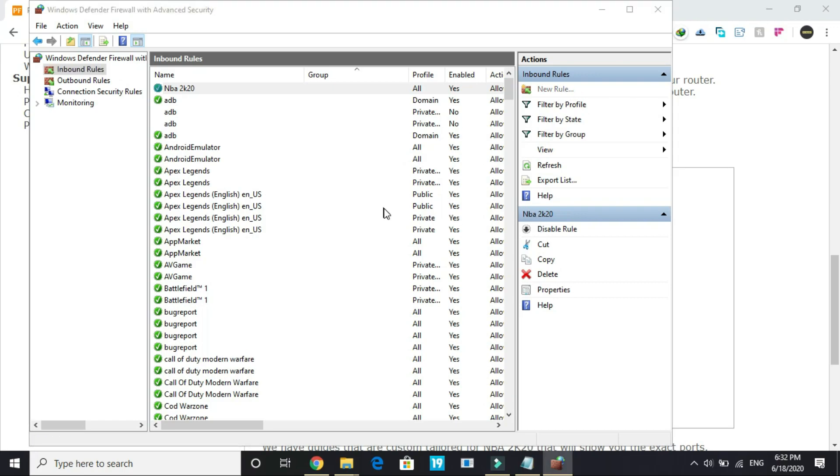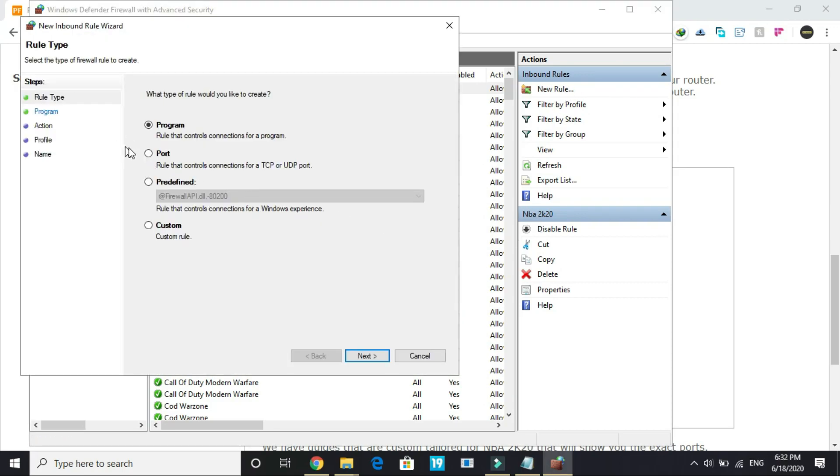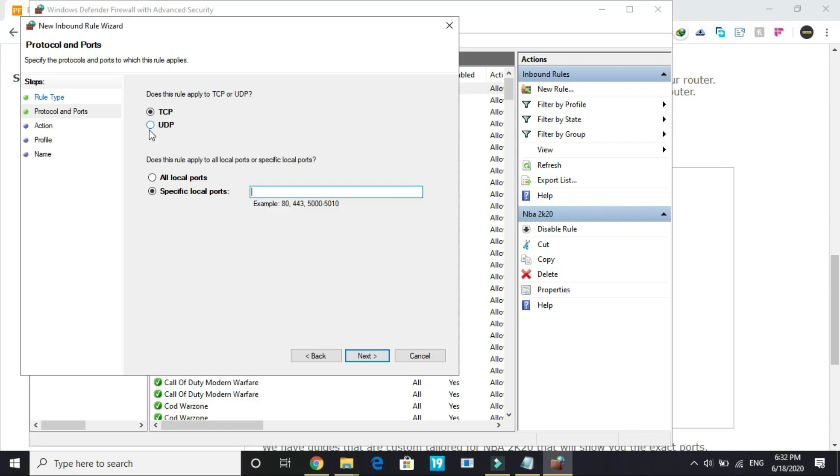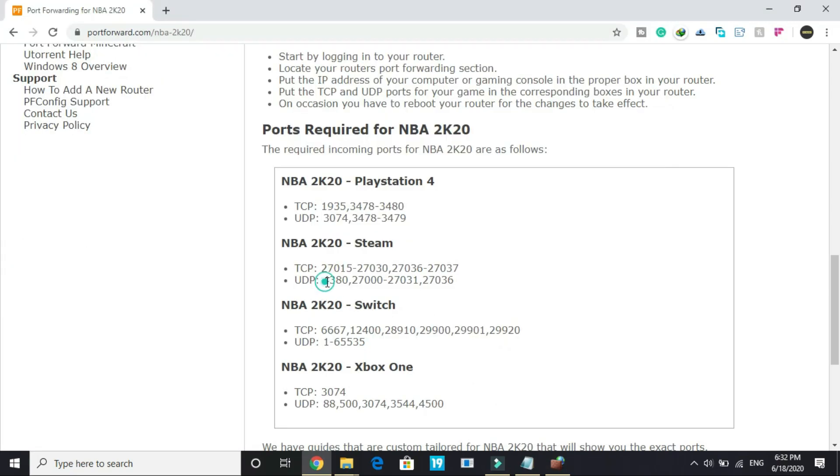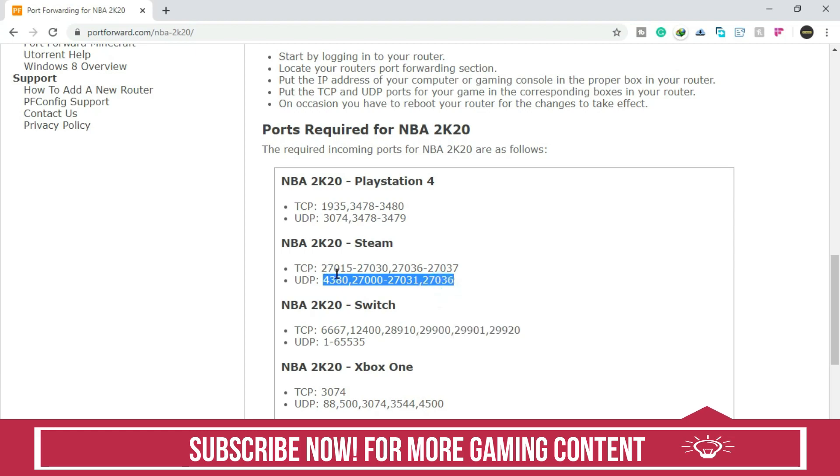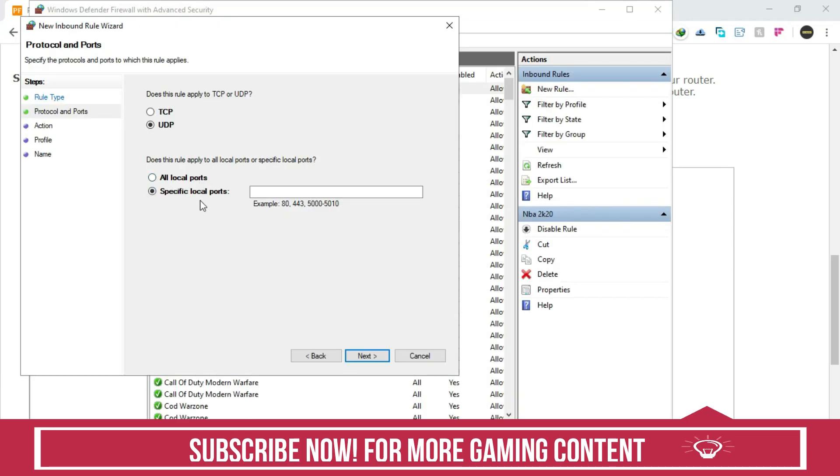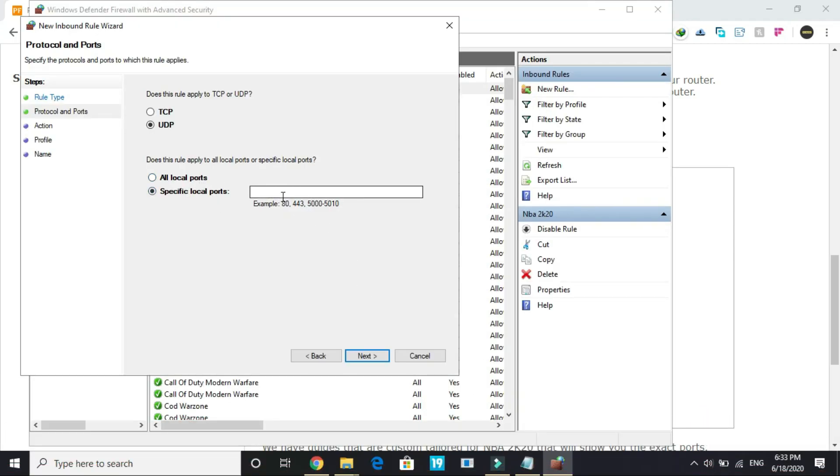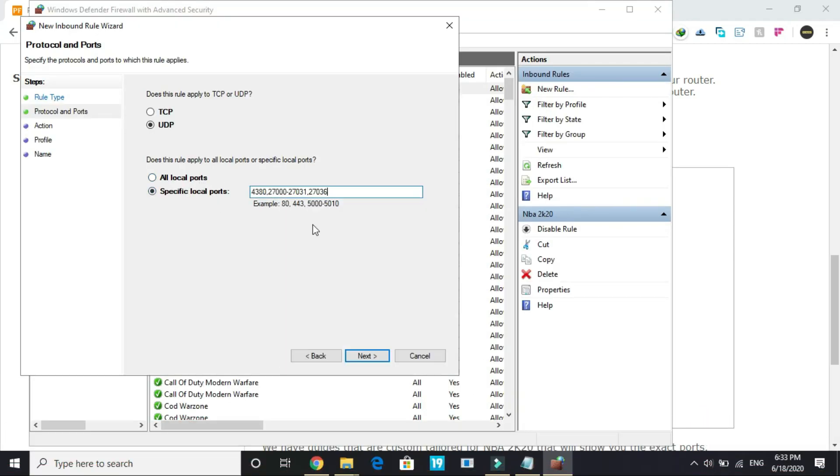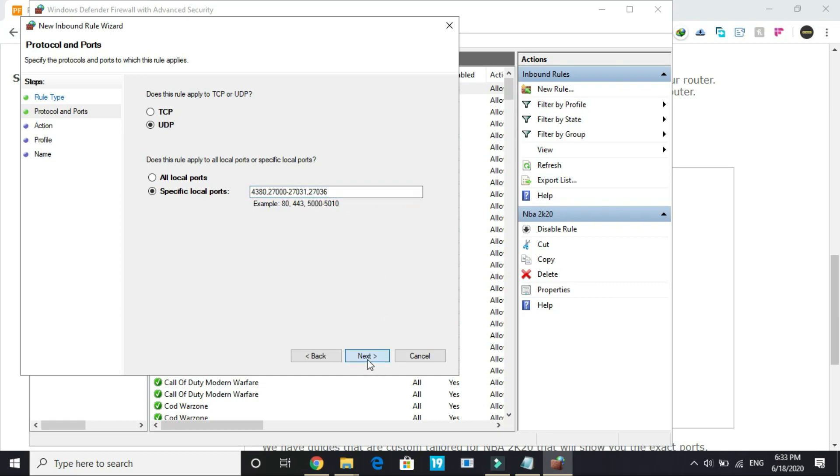Once you have done it, create another rule. Here select port, click next. Now select UDP this time and select everything in front of UDP and copy it. Once you have done it, paste it in front of specific local ports.